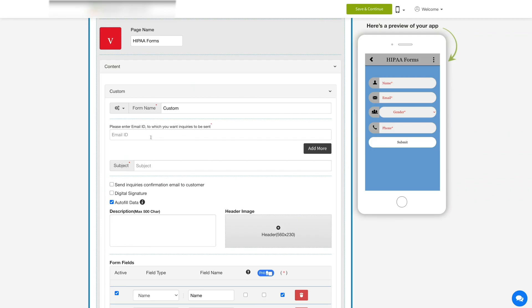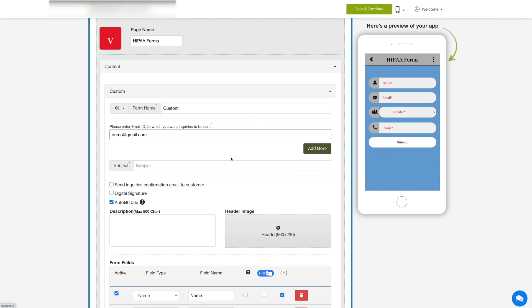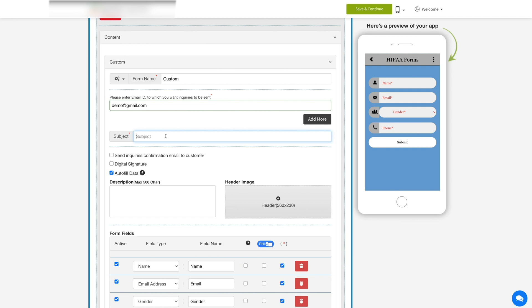Next, enter the email ID to which you want inquiries to be sent to. Click on add more to add multiple email addresses. If you want to delete the email ID field, click on the trash can icon. Now enter the subject to the email.